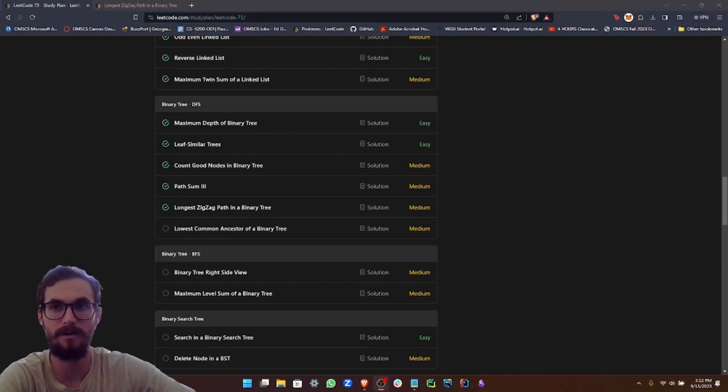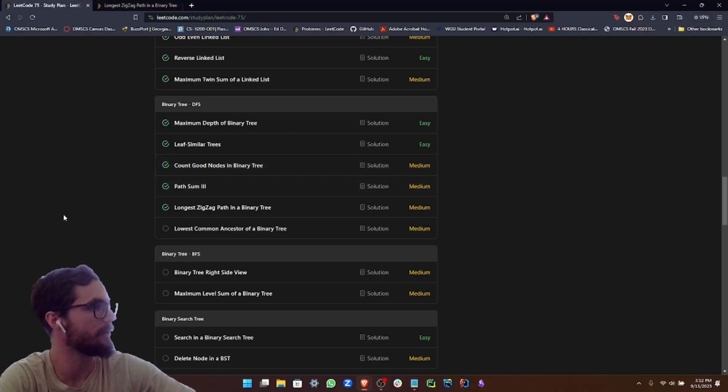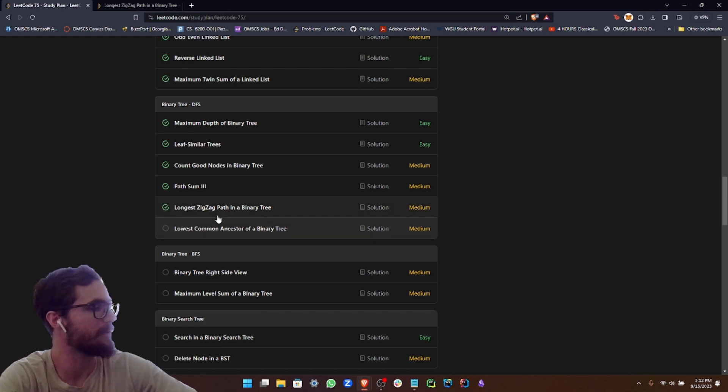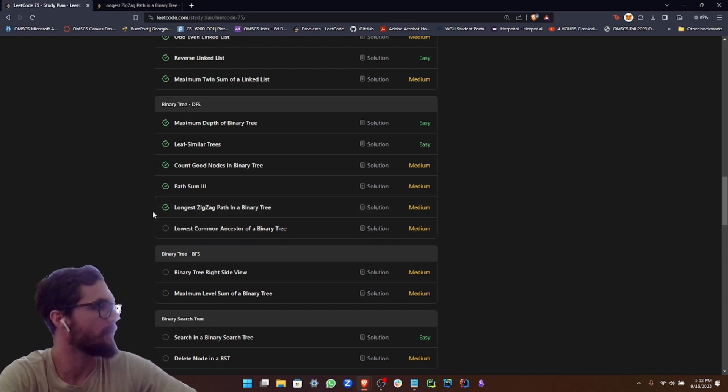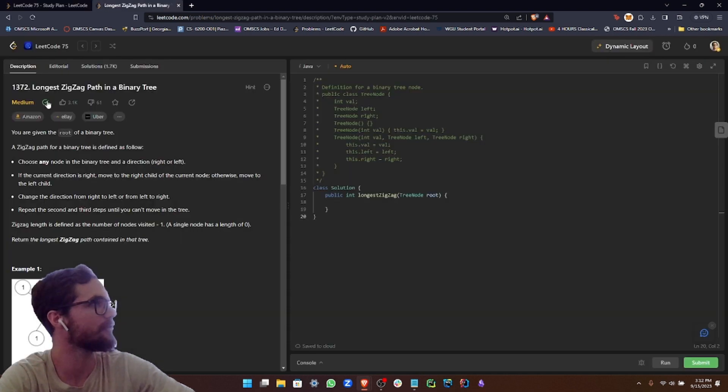Hey guys, welcome back to another video. We are going to be doing another LeetCode75 study plan problem. Today's problem is called longest zigzag path in a binary tree.